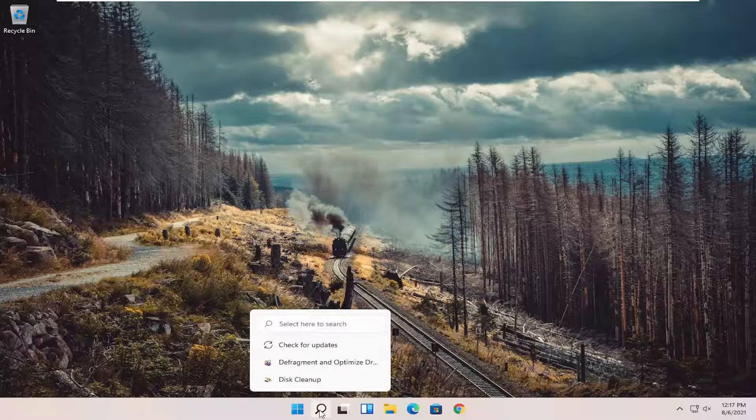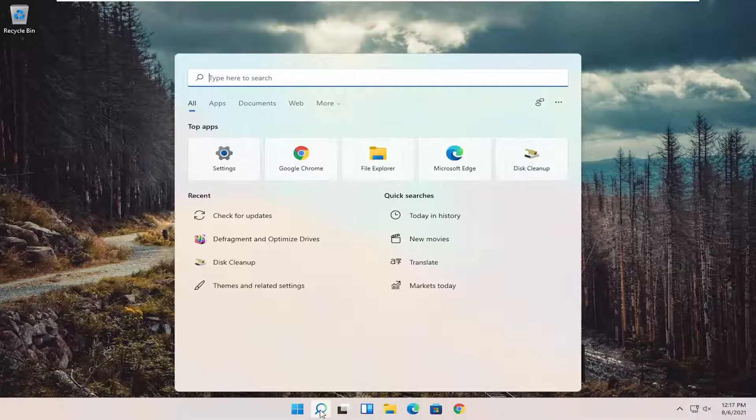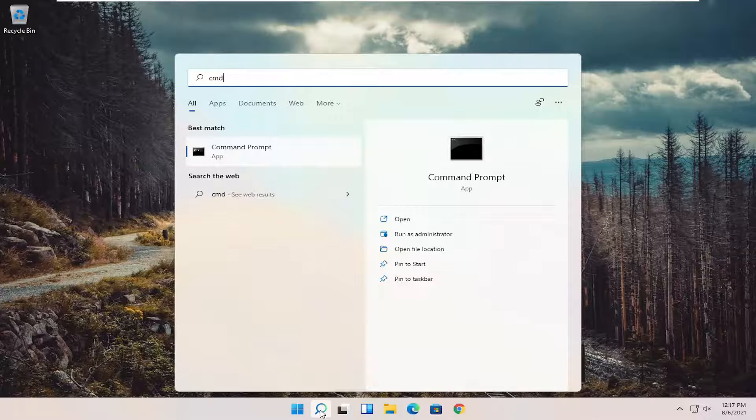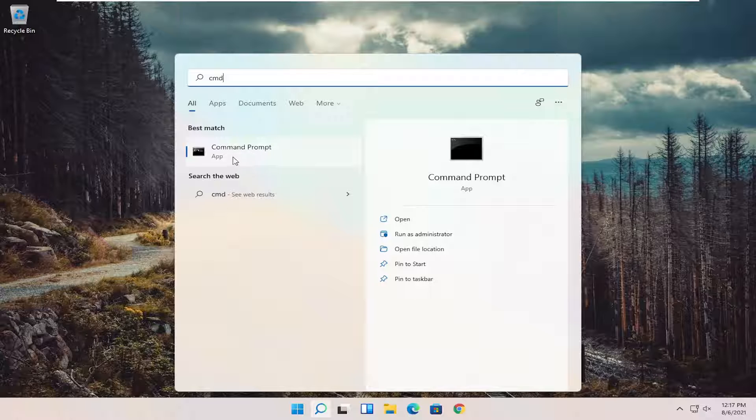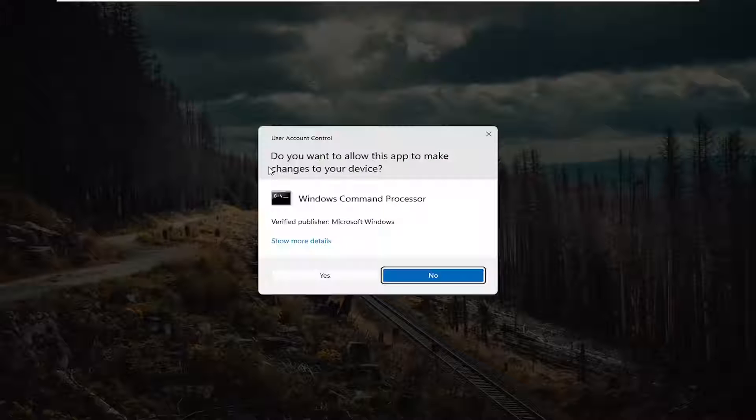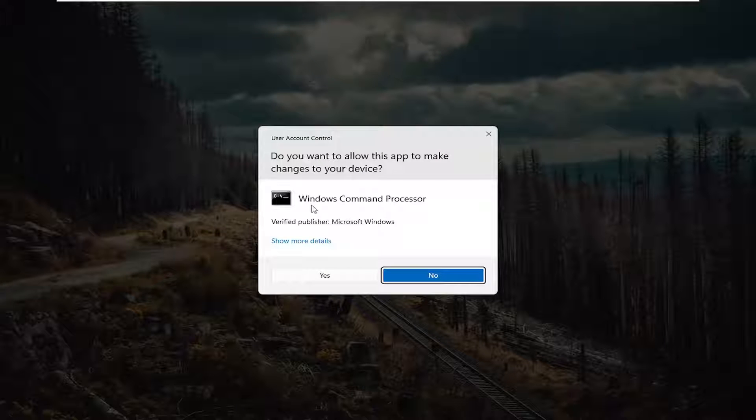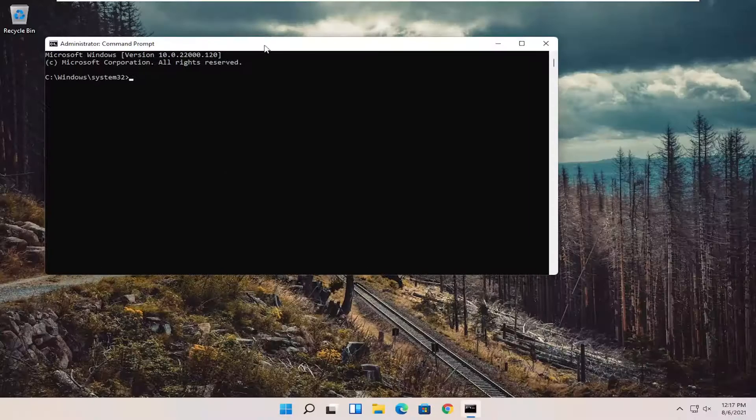First thing I recommend doing would be to open up the search menu, type in CMD. Best results should come back with command prompt. Right click on that and select run as administrator. If you receive a user account control prompt, go ahead and select yes.